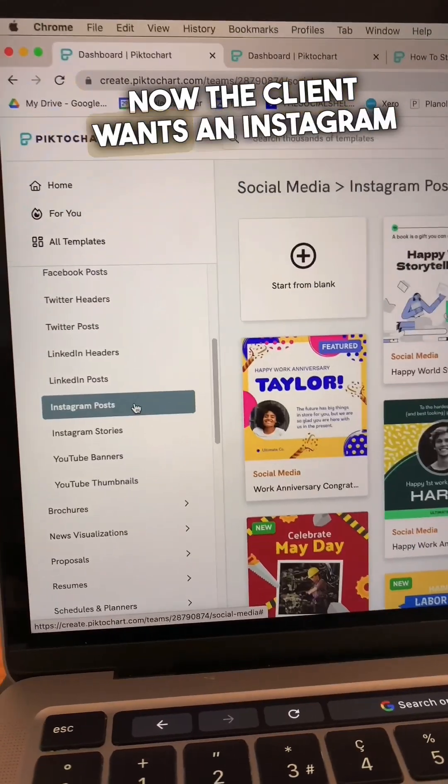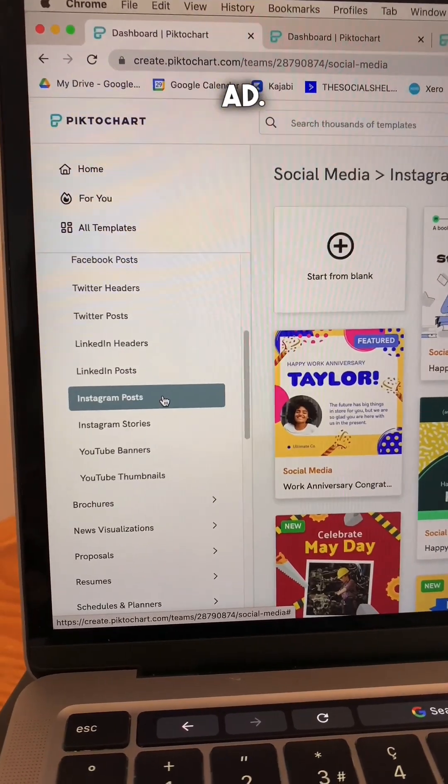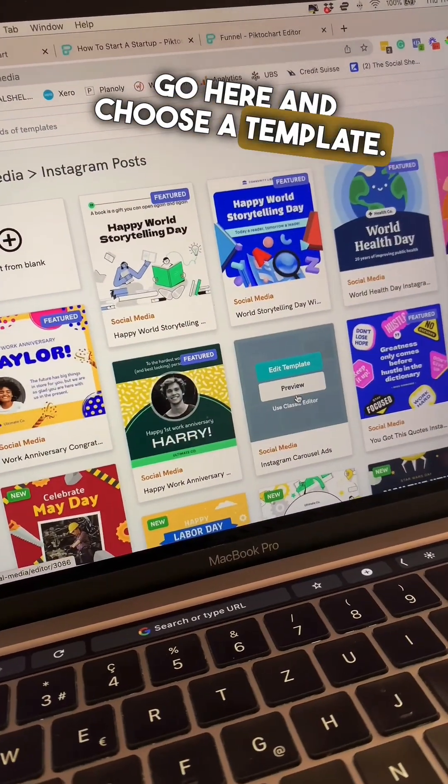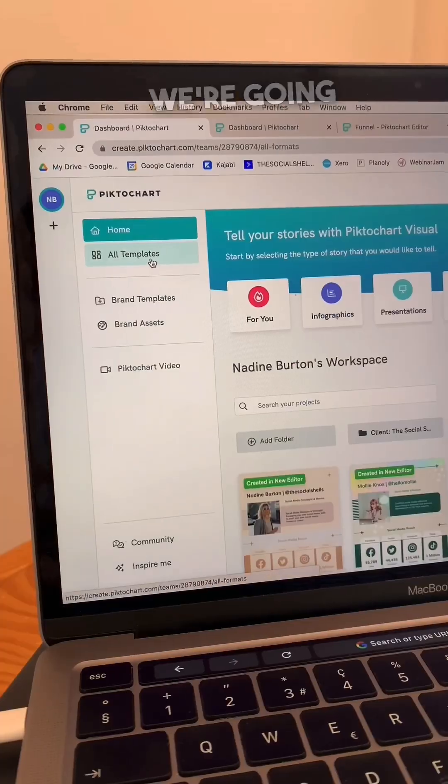Now the client wants an Instagram ad, so I could just go here and choose a template. But let me show you what we're going to do first.